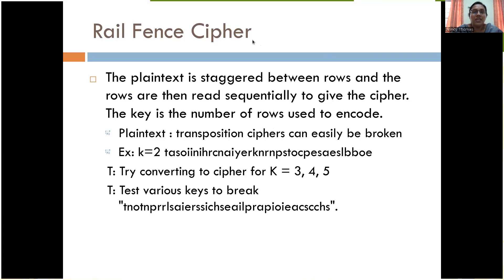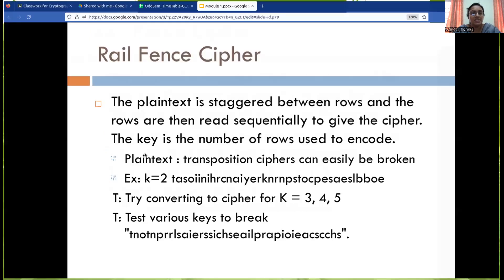One method is the rail fence cipher. In the rail fence cipher, the plain text is staggered between rows, and the rows are then read sequentially to give the cipher. If k is equal to 2, for example using the plain text 'transposition ciphers can easily be broken', since k equals 2 we place the text into two rows.